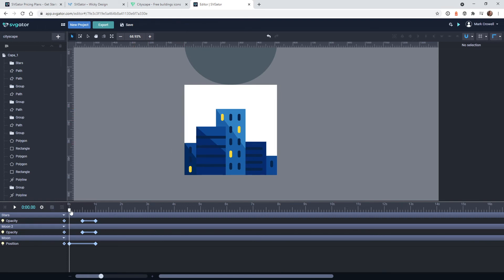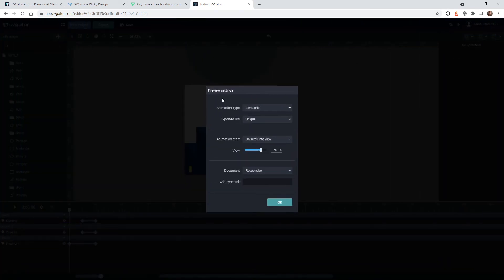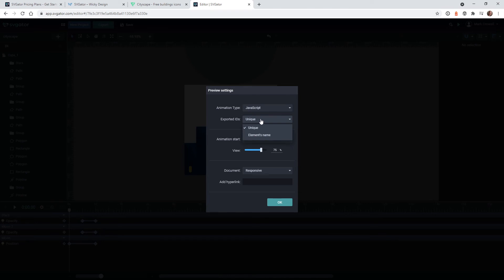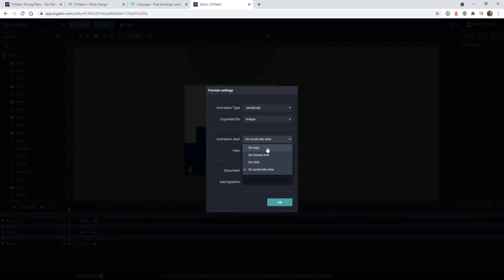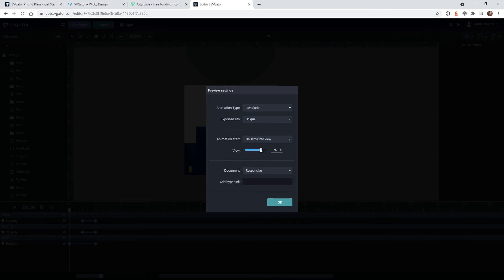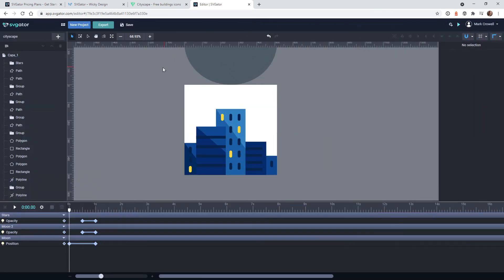There is one extra step you need to do before you actually go to the WordPress website and import it. And that is if you click up here, this gear icon, this is where you're going to actually change how the animation gets triggered. So in most cases, you want to keep this at JavaScript. So far, I've always kept this at unique for the exported IDs. And this is where you're going to change how the animation gets triggered. You can do onload, so as soon as the user gets onto the website, it would just load the animation. It would just start playing. You could do mouse over or on click. And in this case, we want to have it where when the user scrolls to a certain part of the website, trigger that animation on. So I just have on scroll into view. And I have it at 75%, which I think was a bit much. So let's change it to like 55%. You want to make sure this is at responsive and hit OK. And I always just hit save one more time.